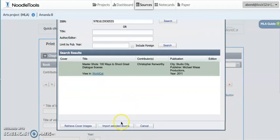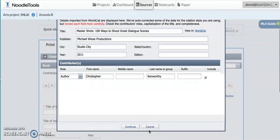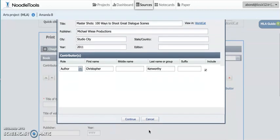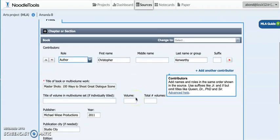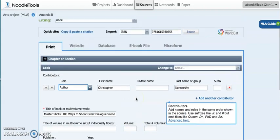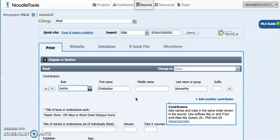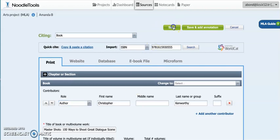Then I'm going to import the source, just going to check it got all the details correct, and then continue. It's going to automatically put it in NoodleTools for me, and then I'm going to save it.